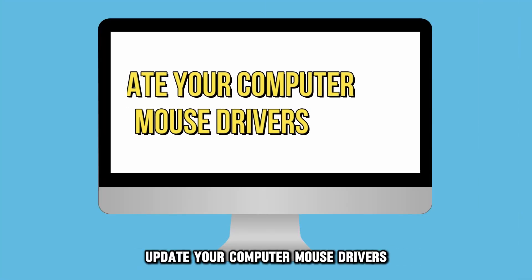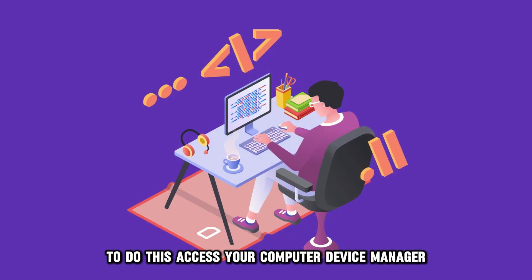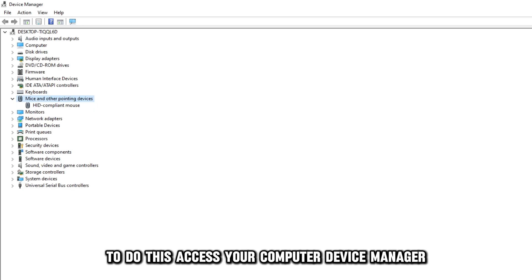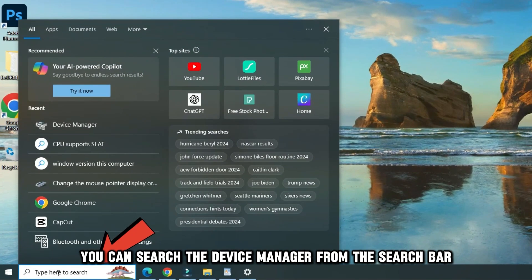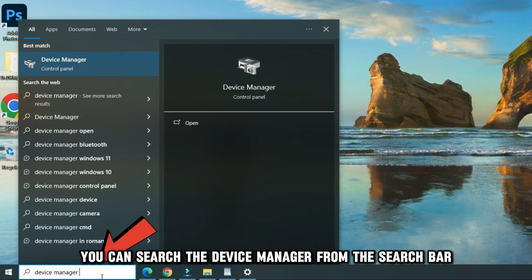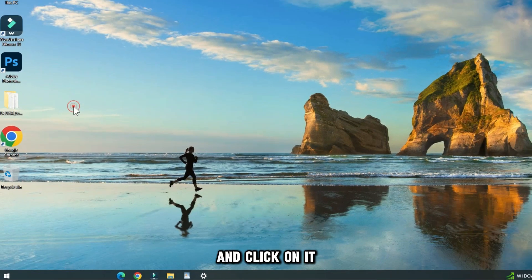Update your computer mouse drivers. To do this, access your computer device manager. You can search the device manager from the search bar and click on it.